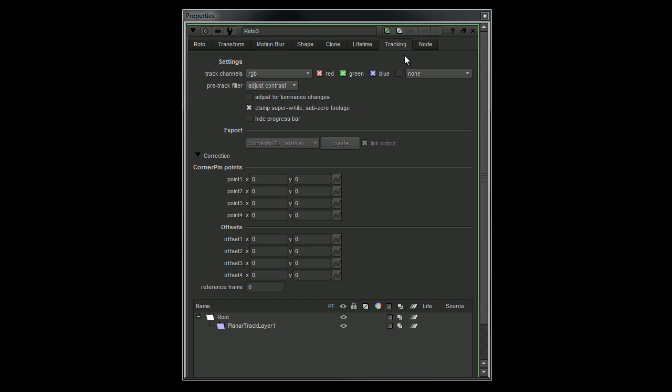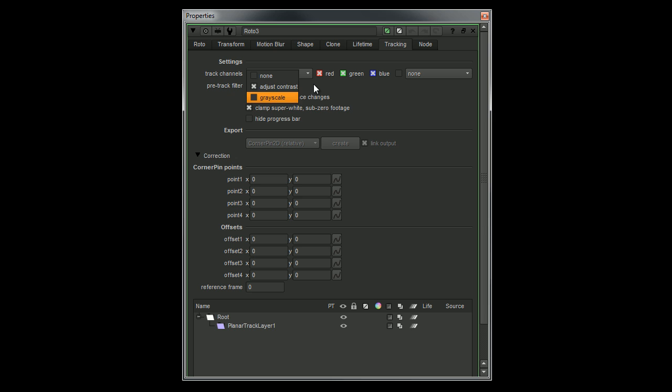In the Control Panel Tracking tab, there are some pre-processing filters available, such as Adjust Contrast and Grayscale. You can choose to adjust for luminance change here as well. It contains your basic tracking information, as well as your adjustment keyframes.